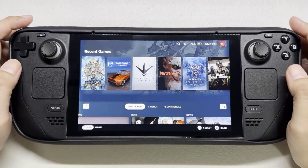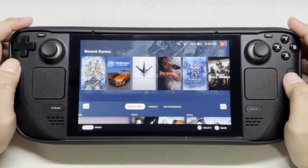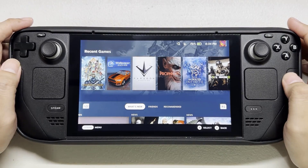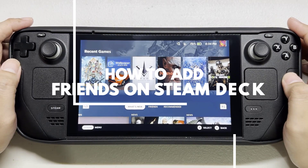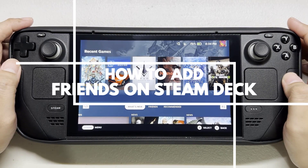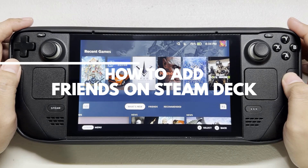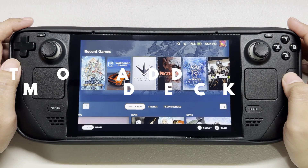The Add Friend function on Steam Deck enables users to connect with others, resulting in a lively and more interactive gaming experience when you play Steam games. In this video we will show you how to add friends on your Steam Deck.